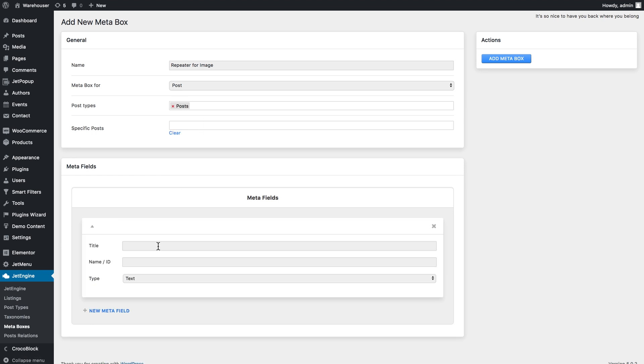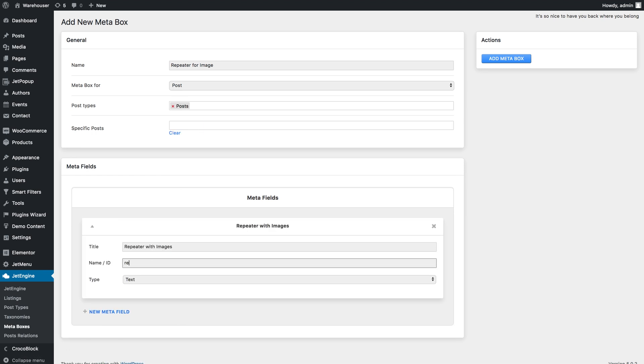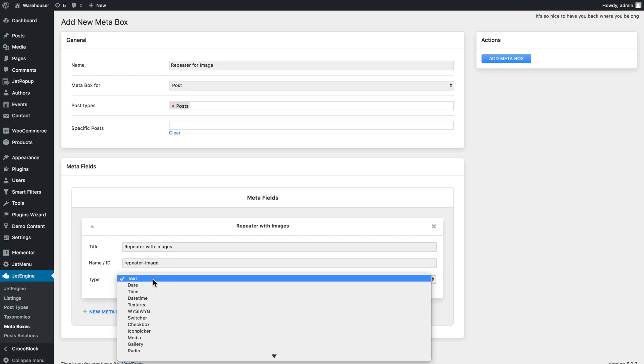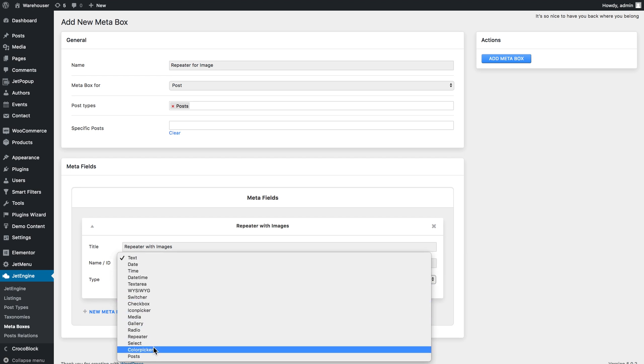So here in the meta fields I'll need to create a new repeater meta field and in the type I'm gonna choose repeater.